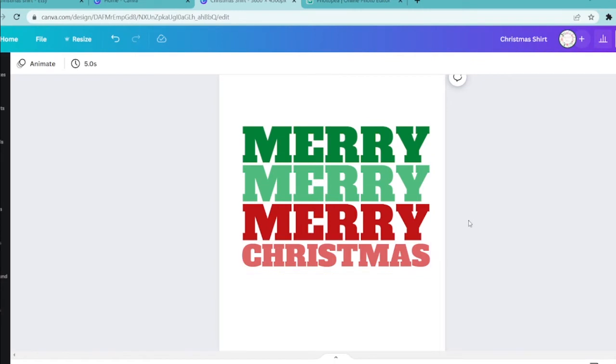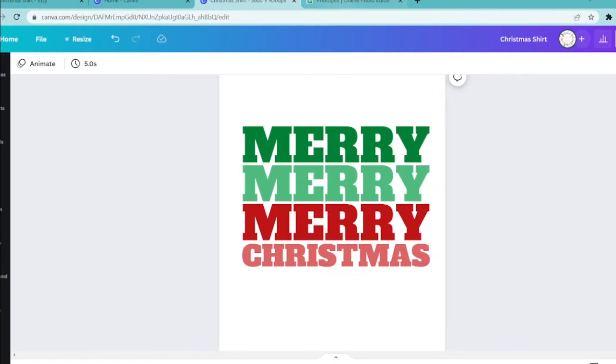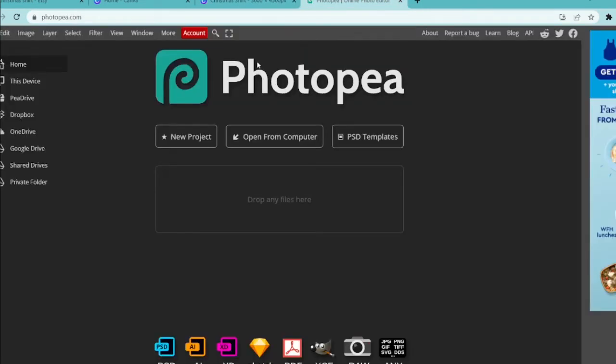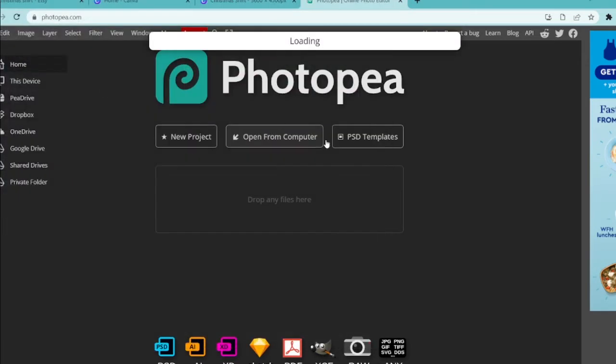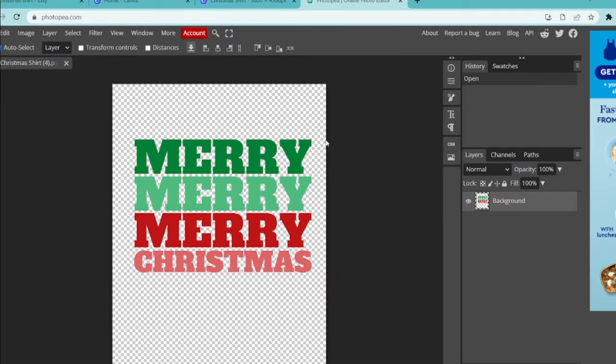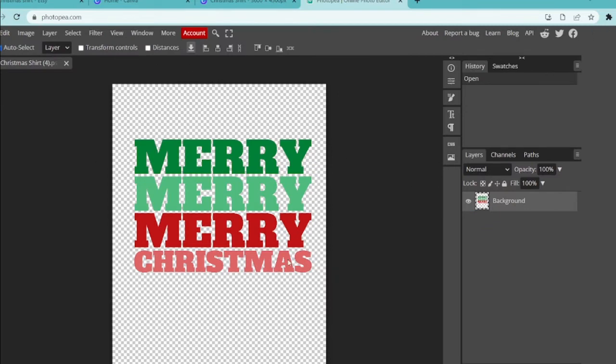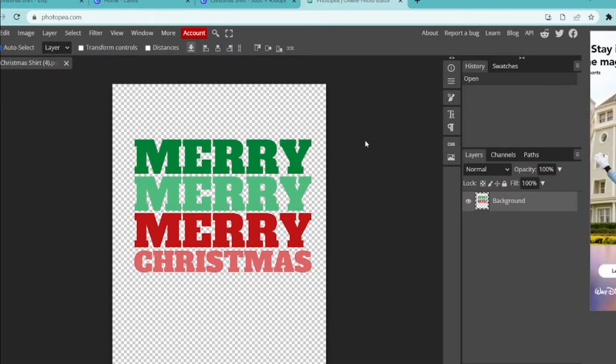Once we have the file downloaded, we're going to go to a website called Photopea and this is what it looks like. Again I'll leave the link in the description box for you if you'd like to use it. So we're going to open from our computer and we're going to click on the file that we're going to be using, which will import it over into the Photopea editor.